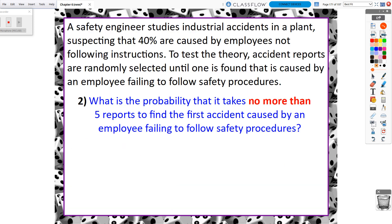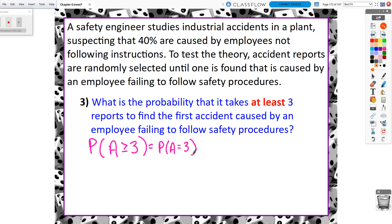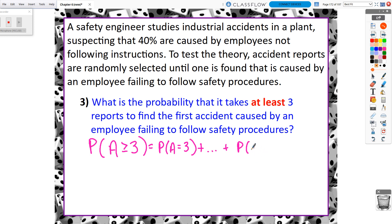What gets trickier is when it goes in the other direction. Question 3: what is the probability it takes at least three reports — P(A ≥ 3)? That means starting at three and going to four, five, six, seven — all the way to infinity. We can't list infinite terms, so we use the complement rule instead of trying to write this out.